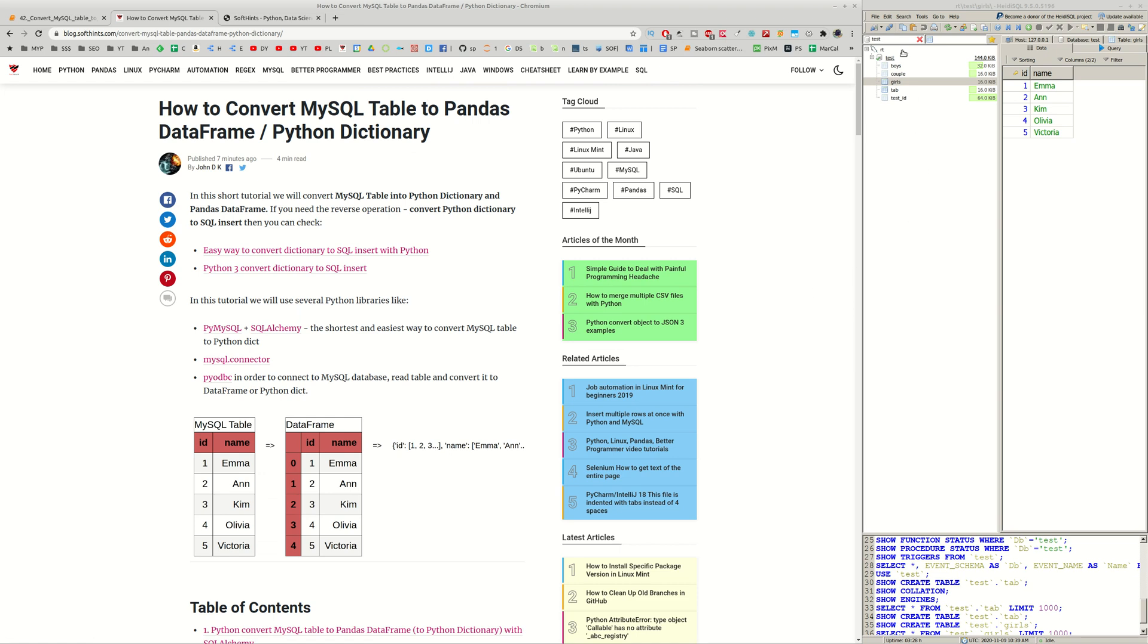On the right we have the MySQL database which is called Test. We have a table Girls and this is the data which we are going to convert. So let's start with our demonstration.